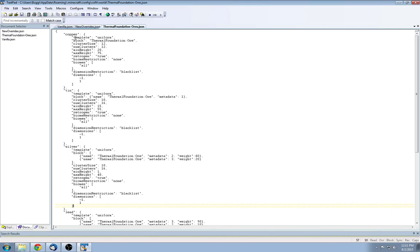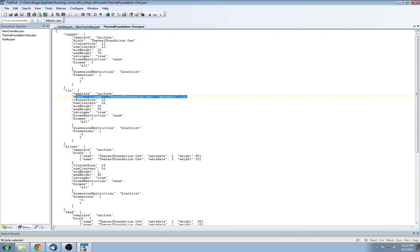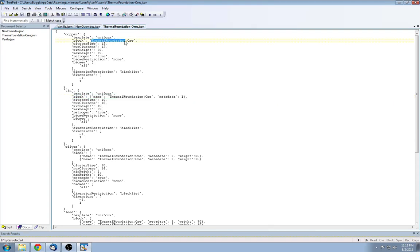Now these ores are generated with their specific settings that they specified, and it's a pretty simple template. This template here references how it's going to be generated. Uniform is pretty much a vanilla style, little blobs here and there. There are different settings for template, but I think that uniform is still the best. The block you specify which block it is, it can also take on metadata as shown in this example here. Since all Thermal Foundation ores are the same except for the metadata, that takes care of that. Now the way the block is specified is the mod name, the colon, and the ore name. So vanilla would be Minecraft colon and whatever the ore is.